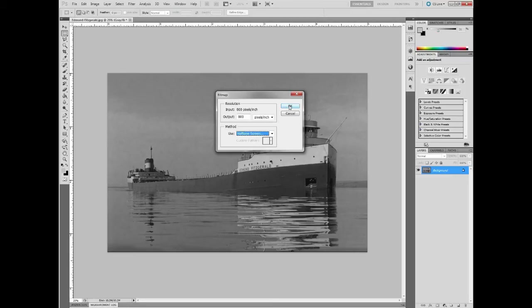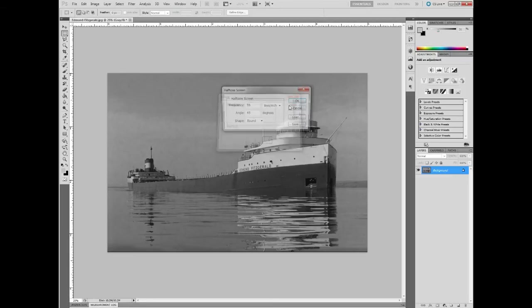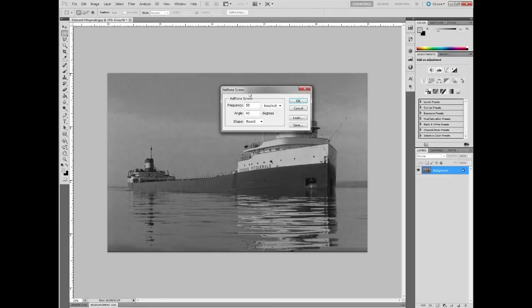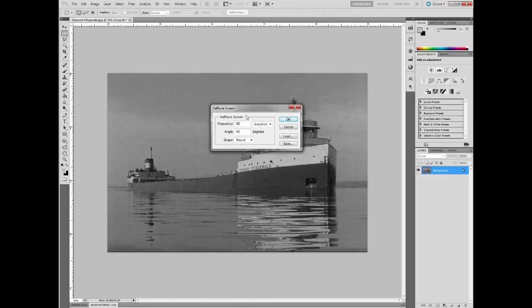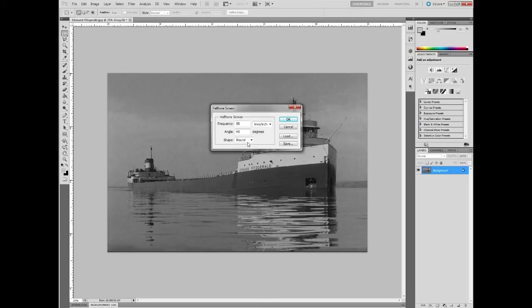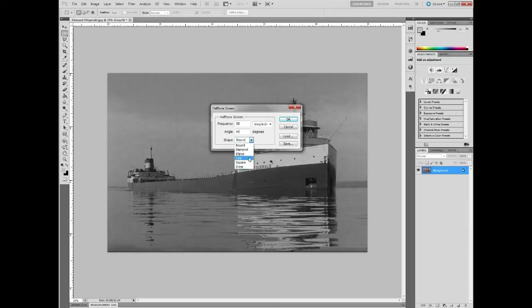And then we'll just click OK, and this will bring up the halftone screen. There's a few settings here: frequency, angle, and shape. I'm going to leave my frequency at 55 here. Anything between 35 and 65 is fine though. The angle I'm going to leave at 45, but you can set this to anything you'd like. And the shape, I will choose Round and click OK.